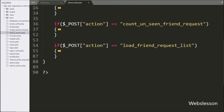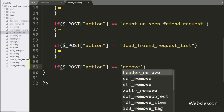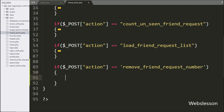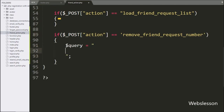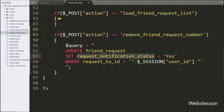Now we have gone to the friend_action.php file, and here we have written an if statement, and under the condition we have written that the dollar POST action variable value is equal to 'remove_friend_request_number'. If this condition is true, then it will execute the if block of code. Under this block, we have written a dollar query variable equal to an UPDATE query with the friend request table, setting the value of the request_notification_status column equal to 'yes', and in the WHERE condition we have written request_to_id is equal to the dollar session user ID variable value.